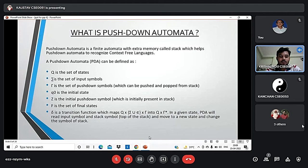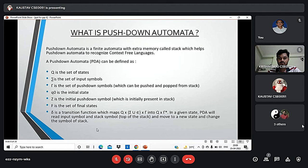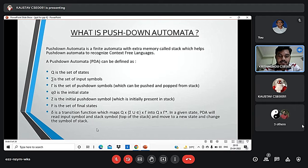A pushdown automata can be formally described as a 7-tuple. Q is the finite set of states, and its input alphabet. S is the stack alphabet and delta is the transition function. Q is the initial state and I is the initial stack top symbol. F is the set of accepting states.